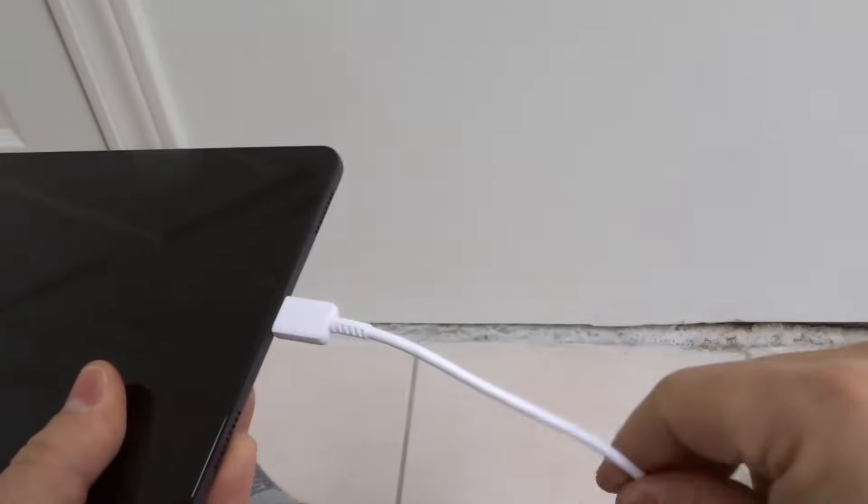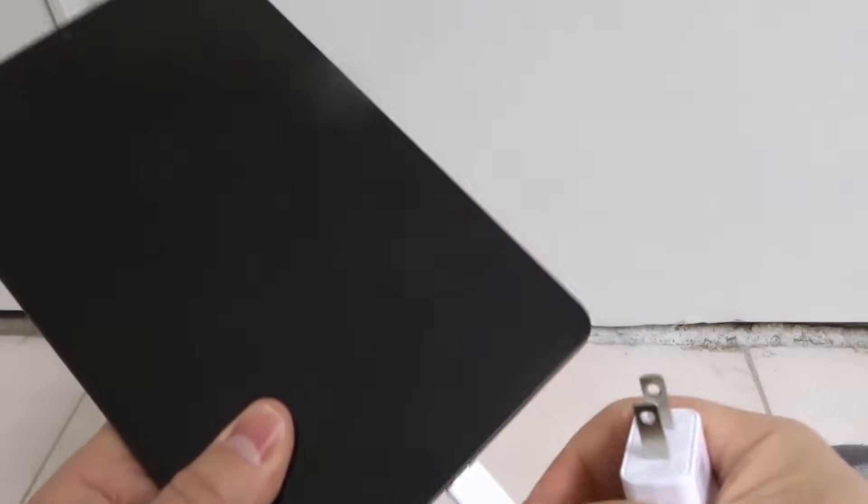Give the cable a little wiggle like that. See if it makes a difference. See if you notice the device turn on or start to charge. Sometimes that's all that makes the difference.